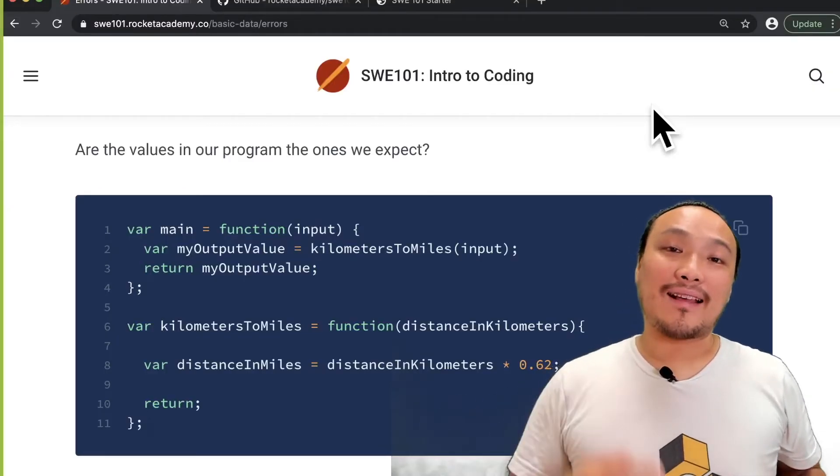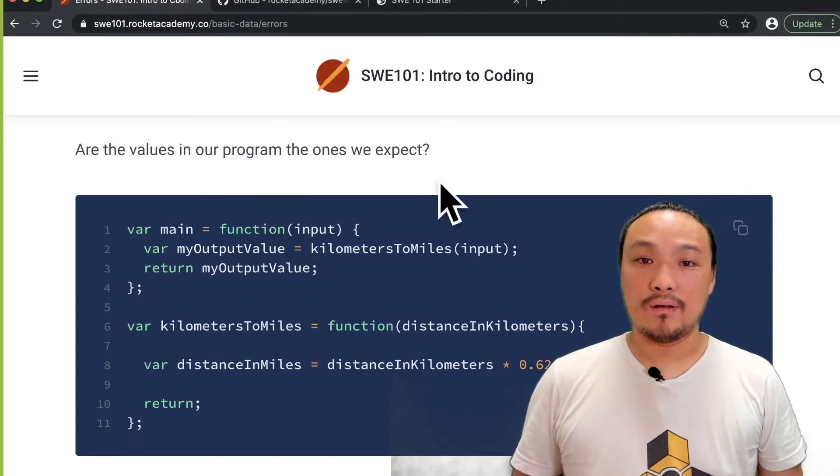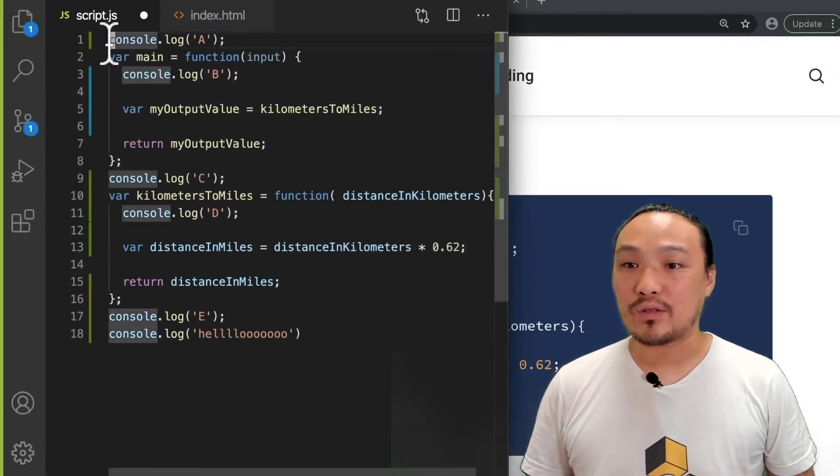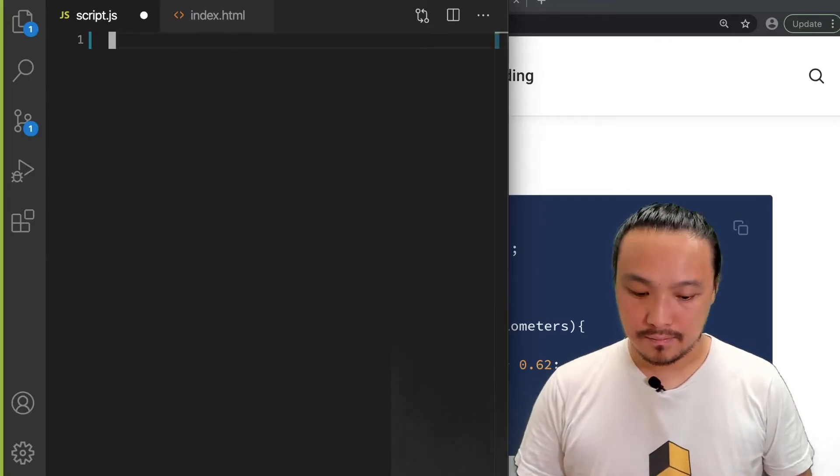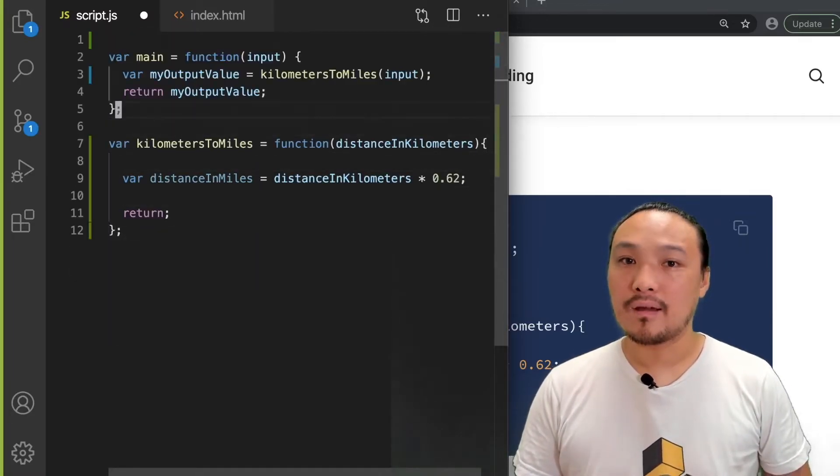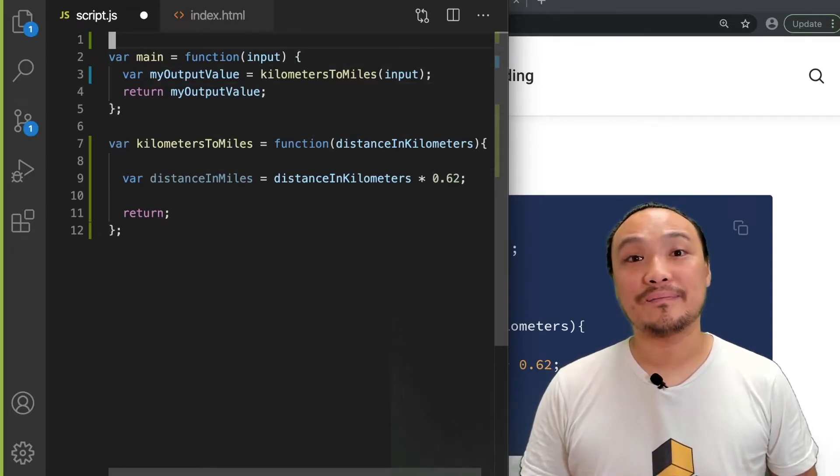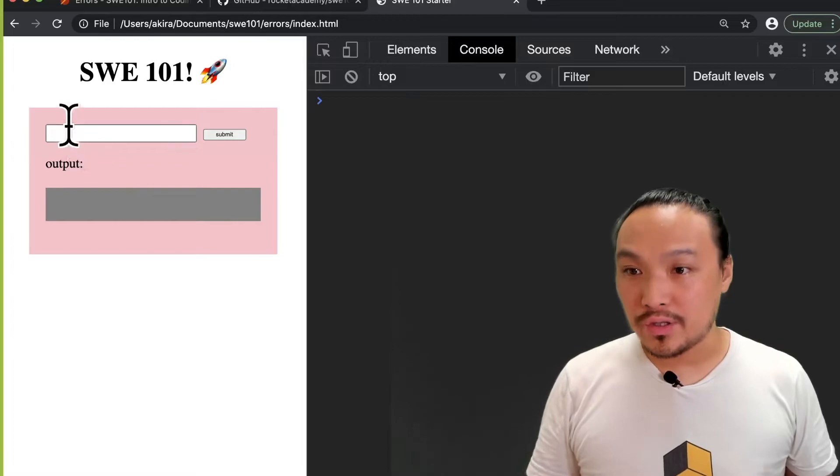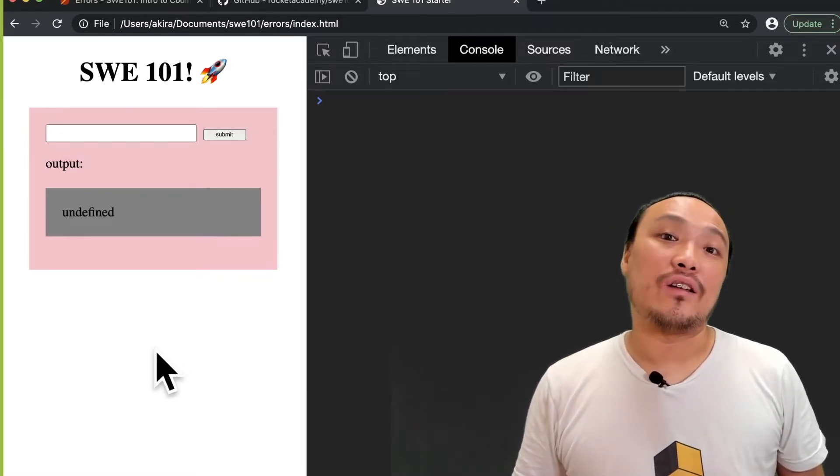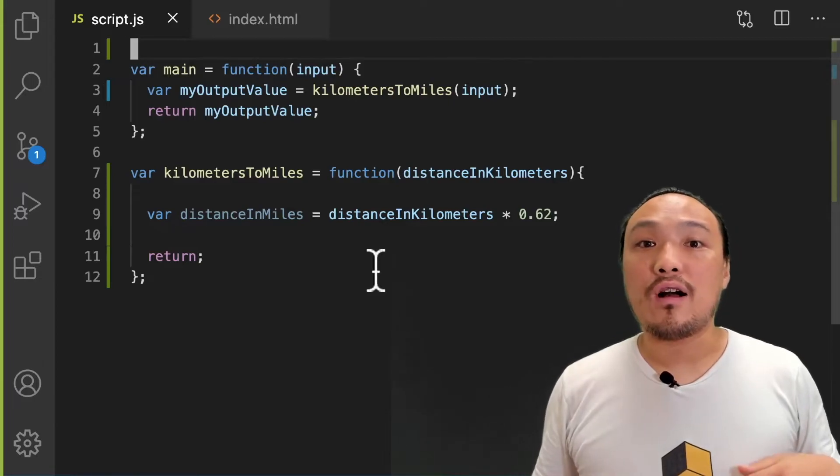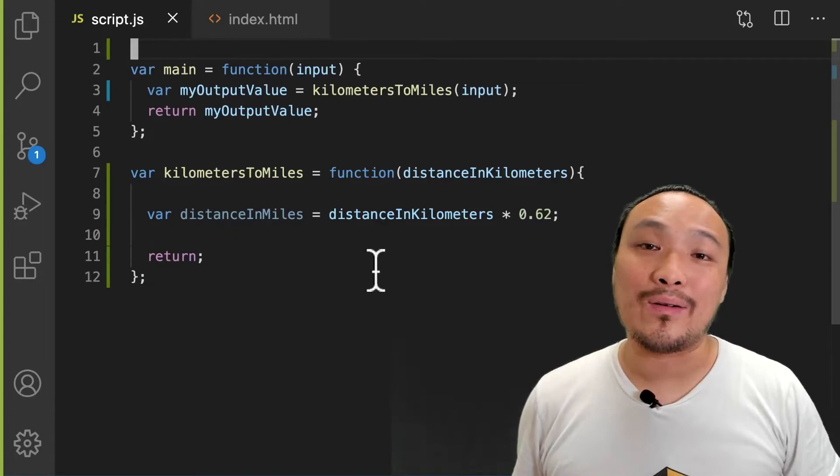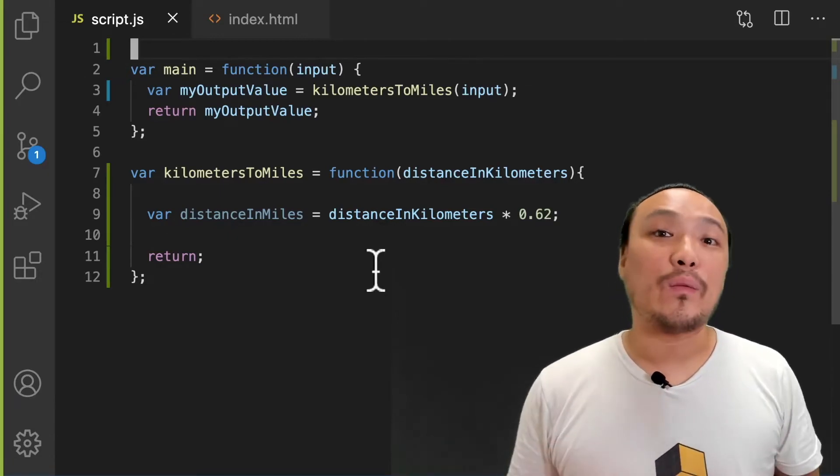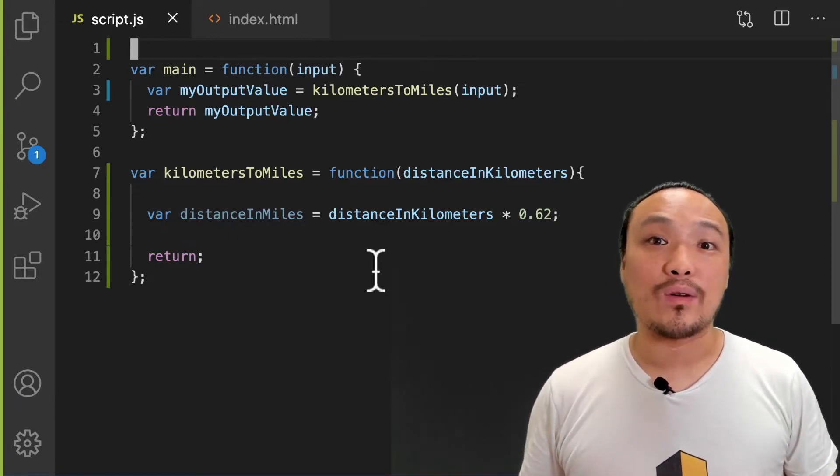Now I'm going to copy the next example from the Git book. This code replaces everything that I have in my script.js. Let's save it and see what the behavior is. If I try to do a conversion, then I get an undefined value.